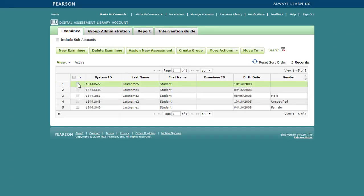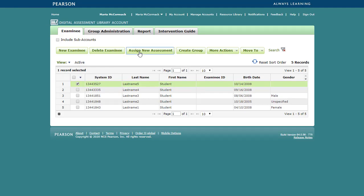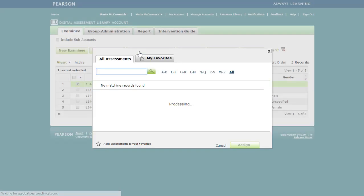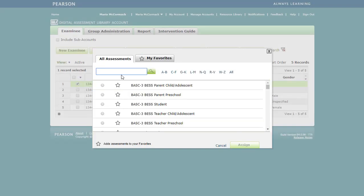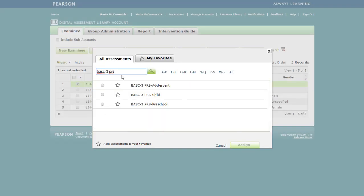Select the student, then click Assign New Assessment. In the pop-up, you can use the search box to filter your list. Select the assessment and click Assign.